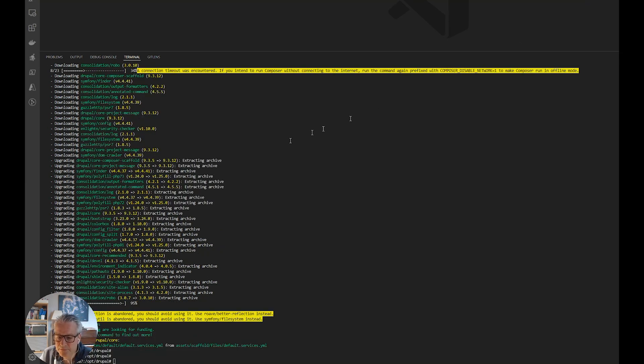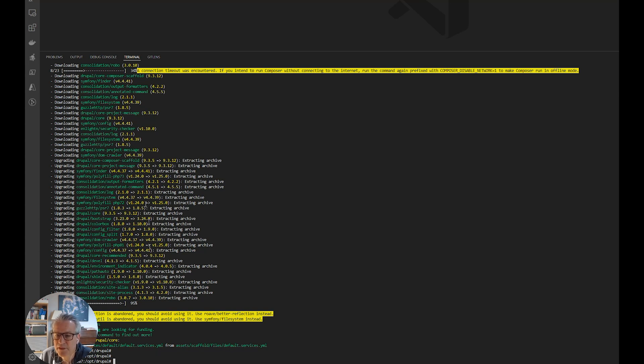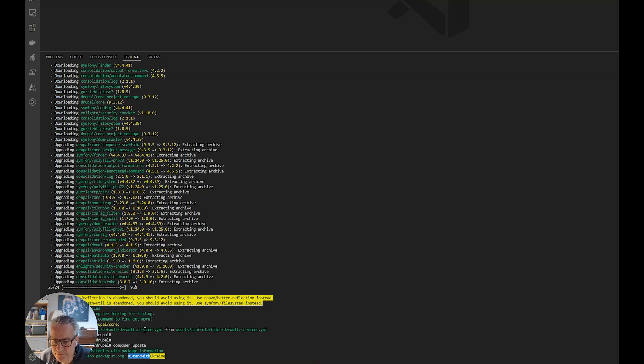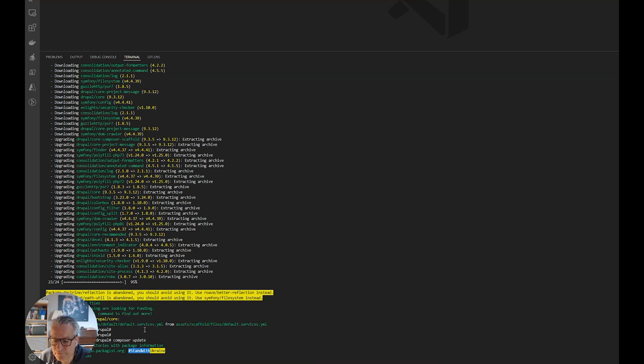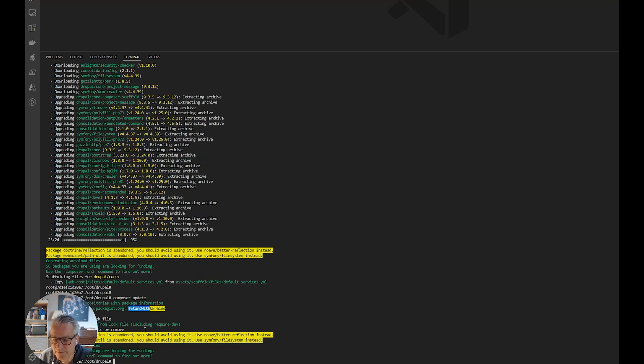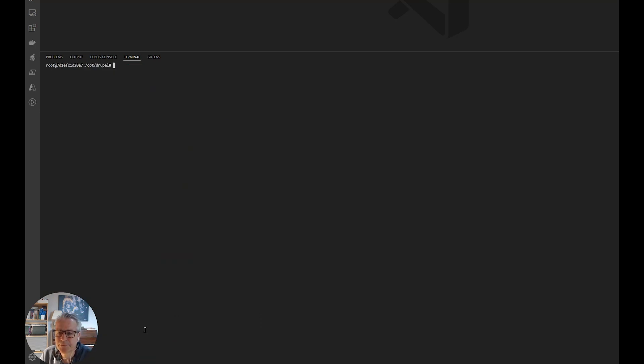Okay, that's completed. You can't see because of my face. I was in the wrong place. There was one error where it had a connection timeout. Let's just run it again just to make sure that we definitely got everything. Yeah, all up to date. Good.